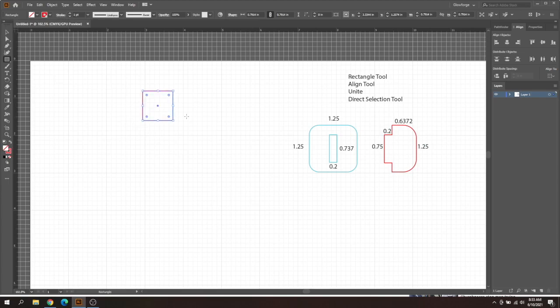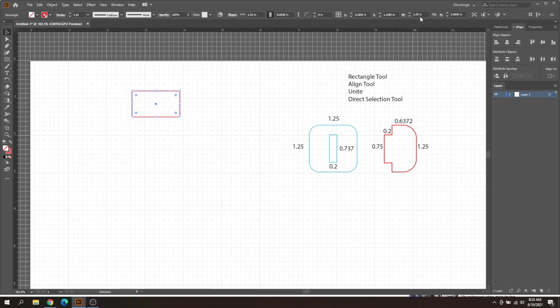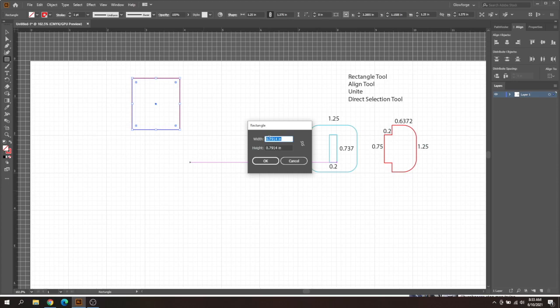Once you have your rectangle created, you can either drag and drop to resize, or you can be more specific in this top right corner to change your width and height. If I increase or decrease, it's going to change the width, same with the height. Another way is on the rectangle tool, just click once and it will pull up this little menu where you can manually type in the width and height to be accurate right off the bat.